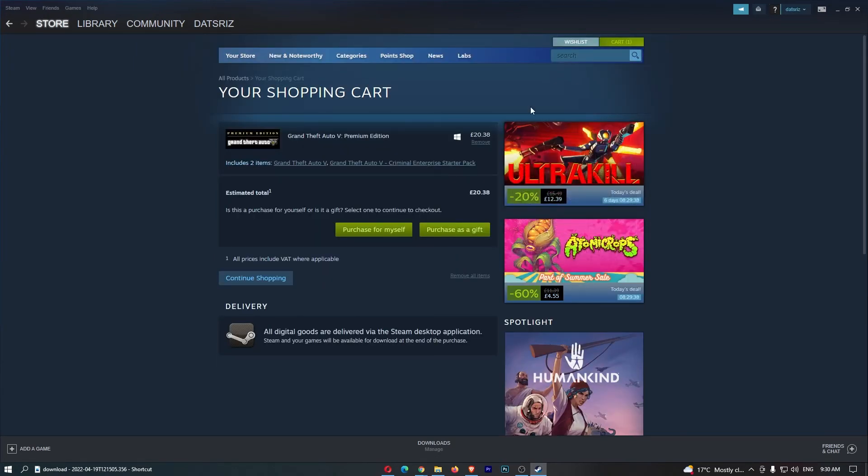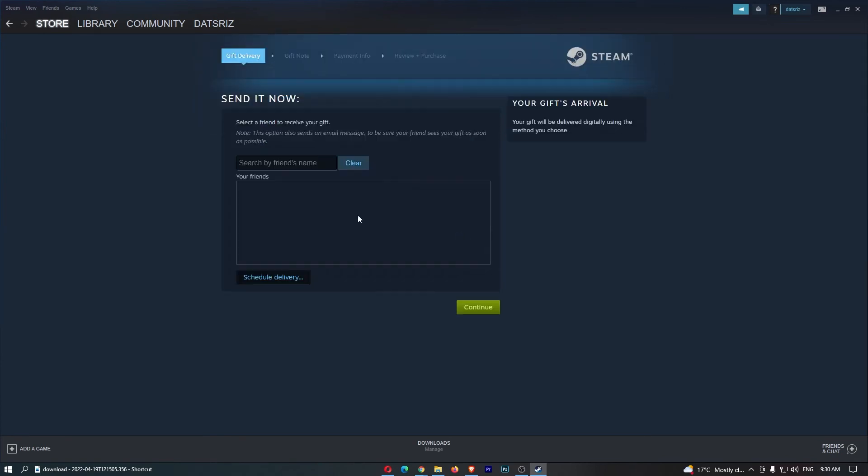Now, once you are in your cart, we can then click purchase as gift. Go ahead and do this, and then we can see you can search for a friend's name, and you will be able to gift this to your friend.